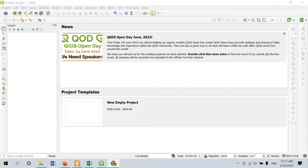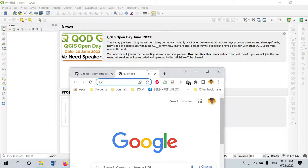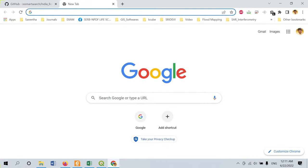QGIS is an open source software which can be used by anyone. We need different data — specifically all the administrative boundaries for preparing a study area map. I will show you different sources from where we can download our administrative boundaries.